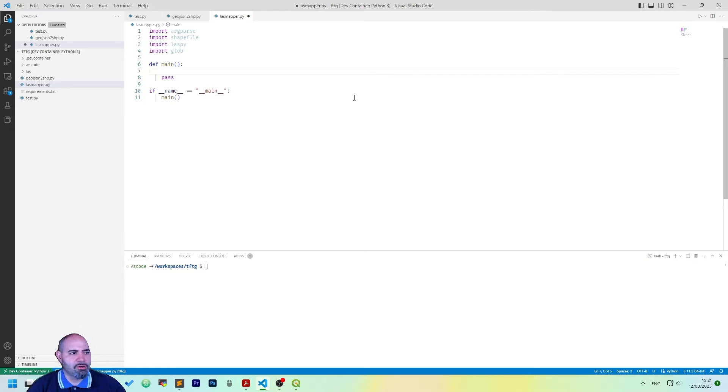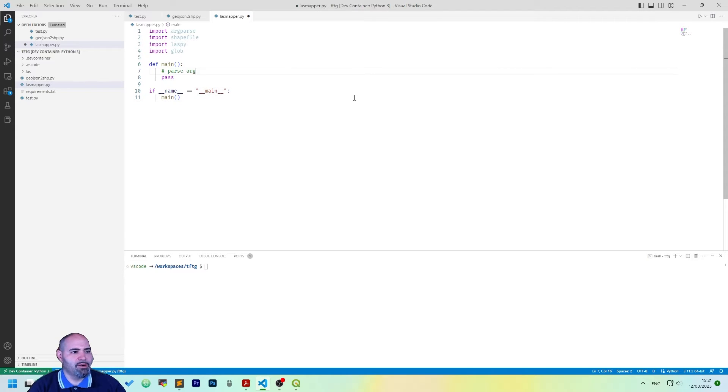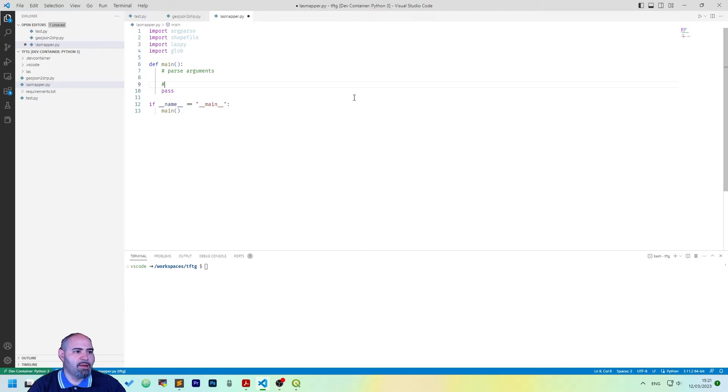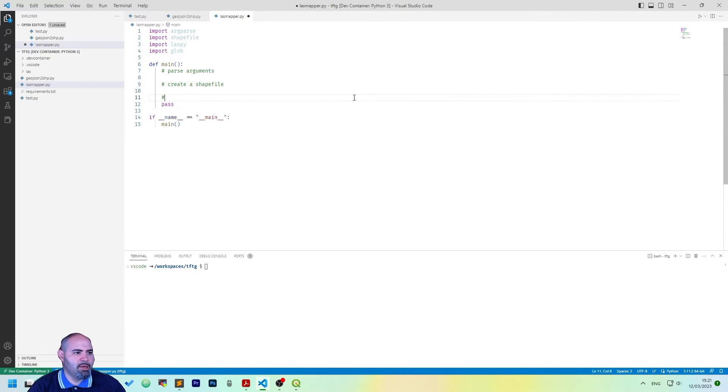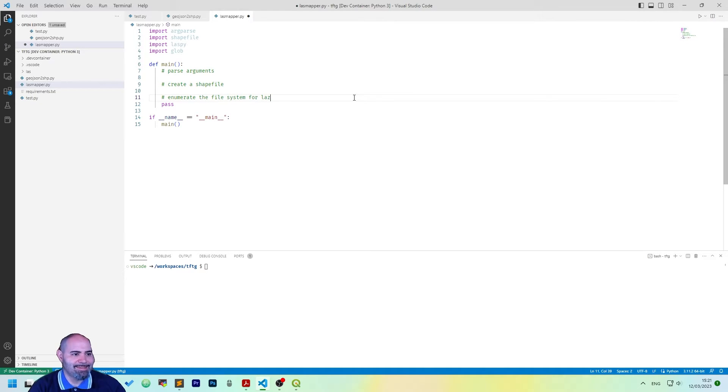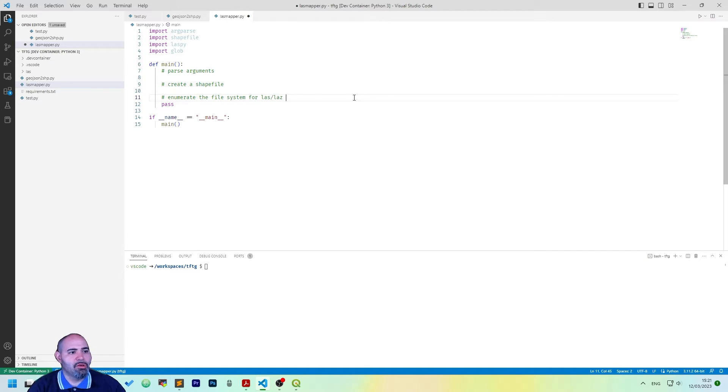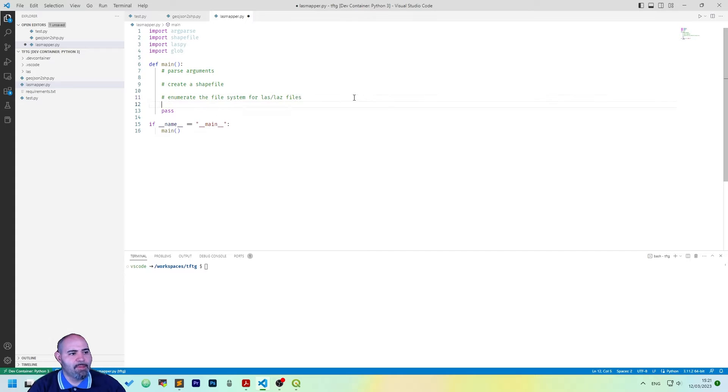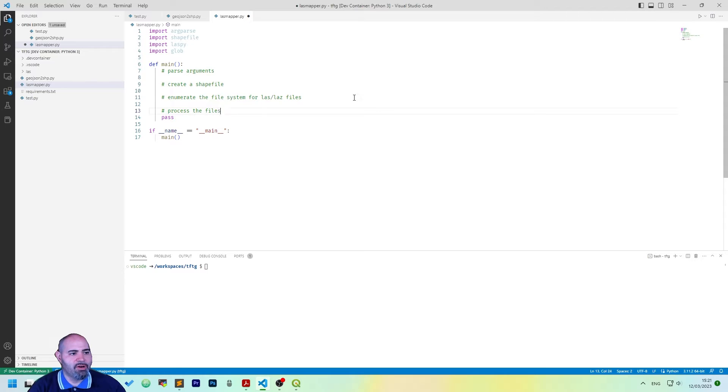We can approach the file system enumeration with a multitude of options. So I will use glob here, so I will import glob and let's define how we will work in the main function. So the imports are done and then we want first parse arguments, then create a shapefile, then enumerate the file system for LAS files and then process the files themselves.